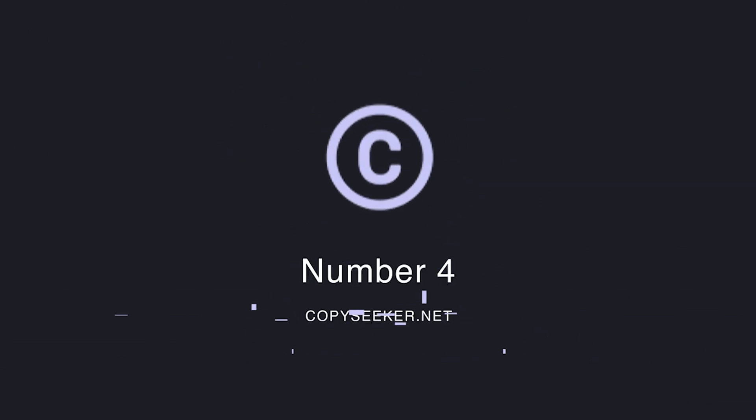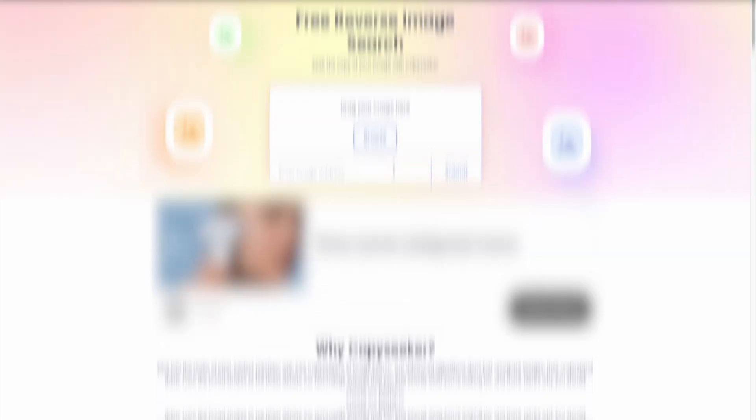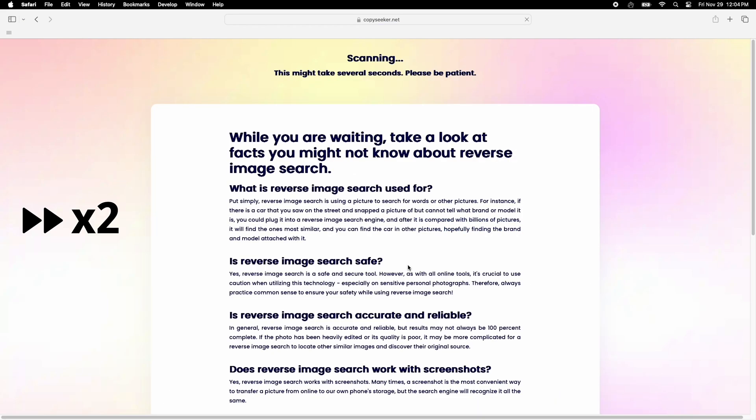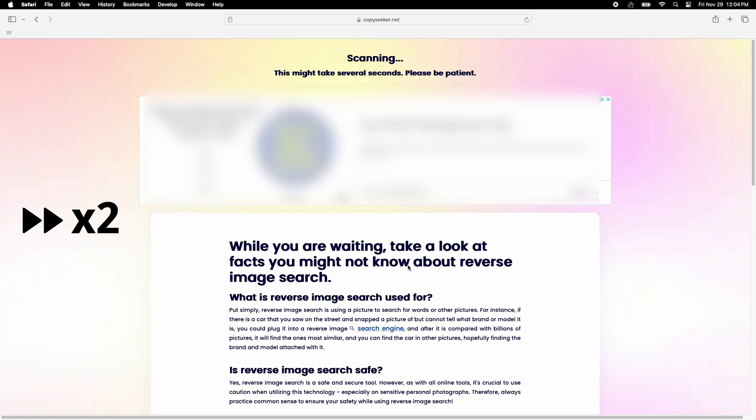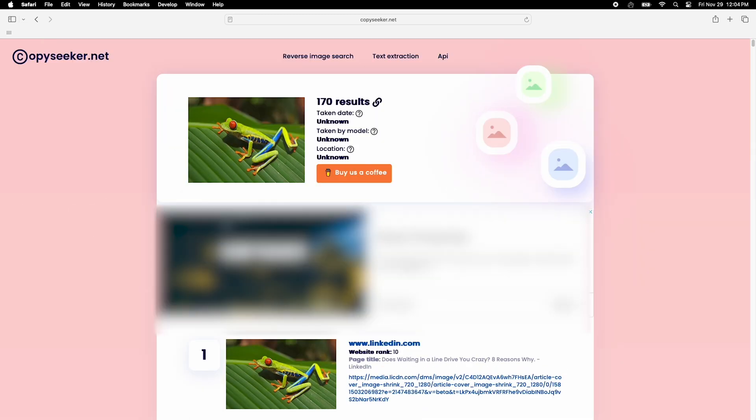Looking for duplicates or similar images? CopySeeker has your back. It's fantastic at finding duplicates, even if the duplicated part is small or hidden within the image. And the best part? It's completely free.